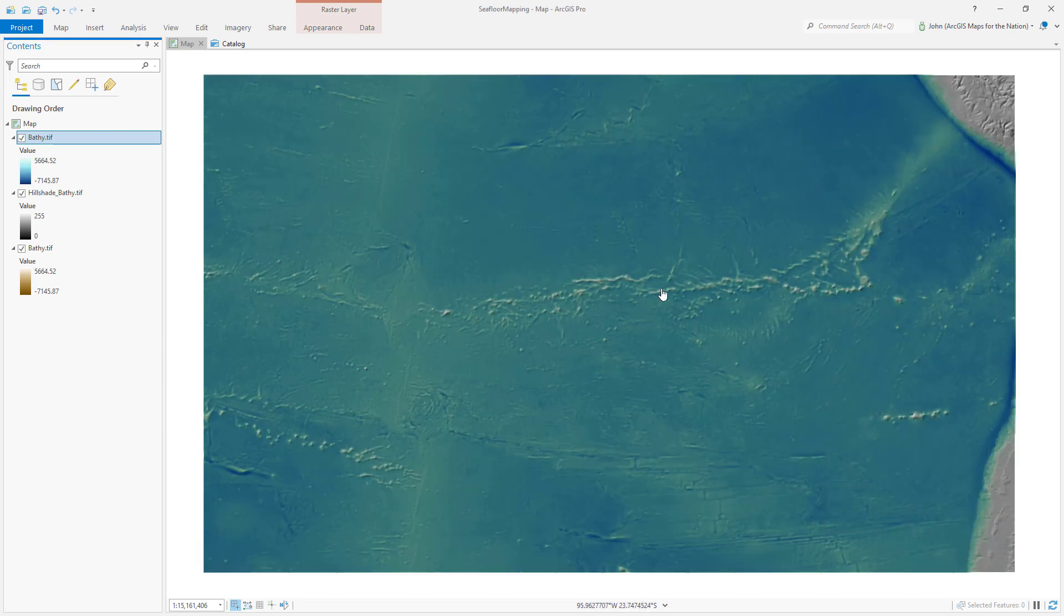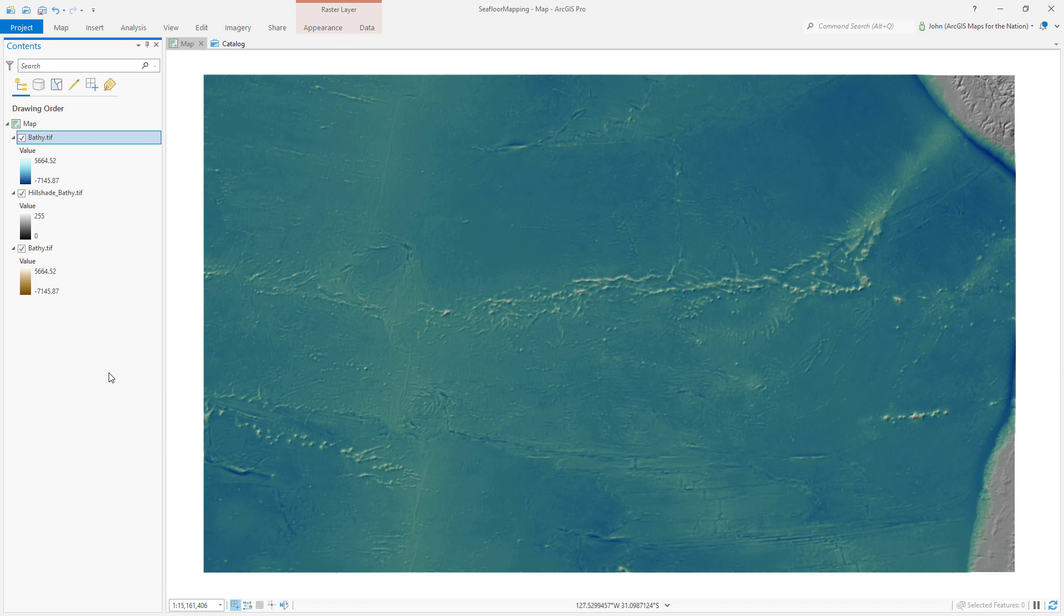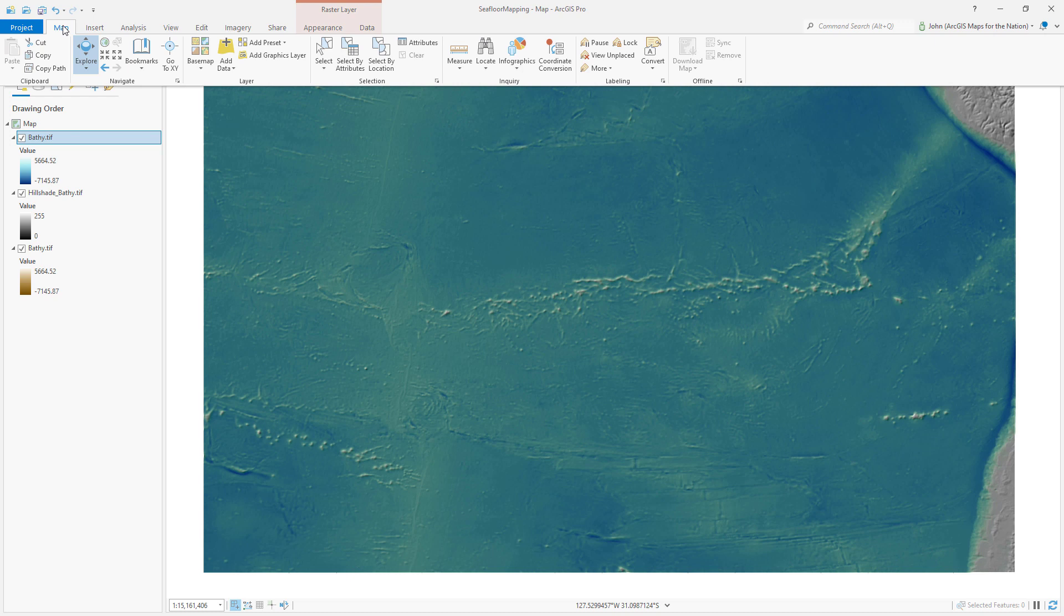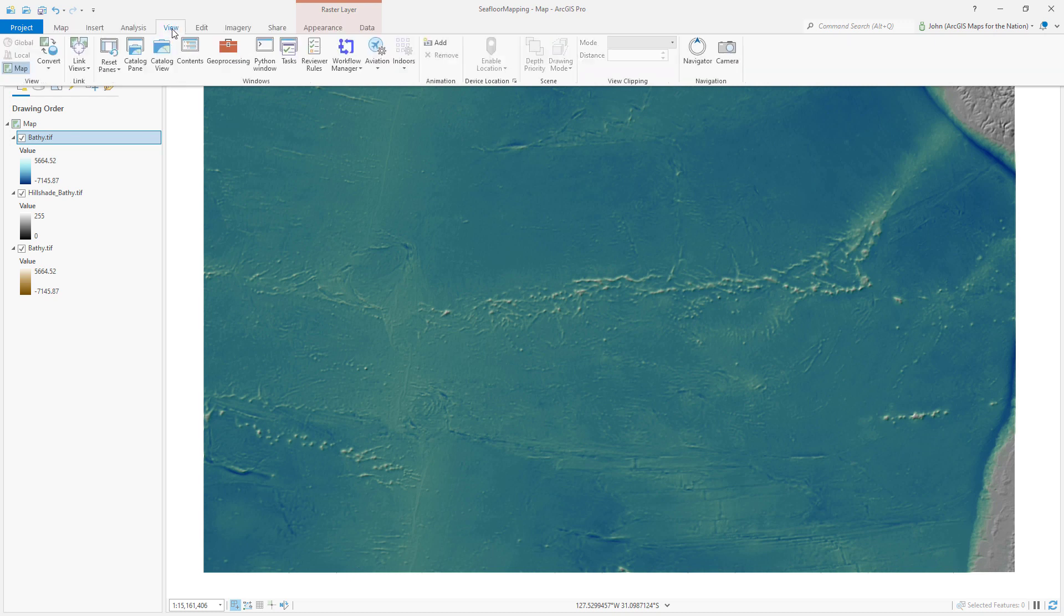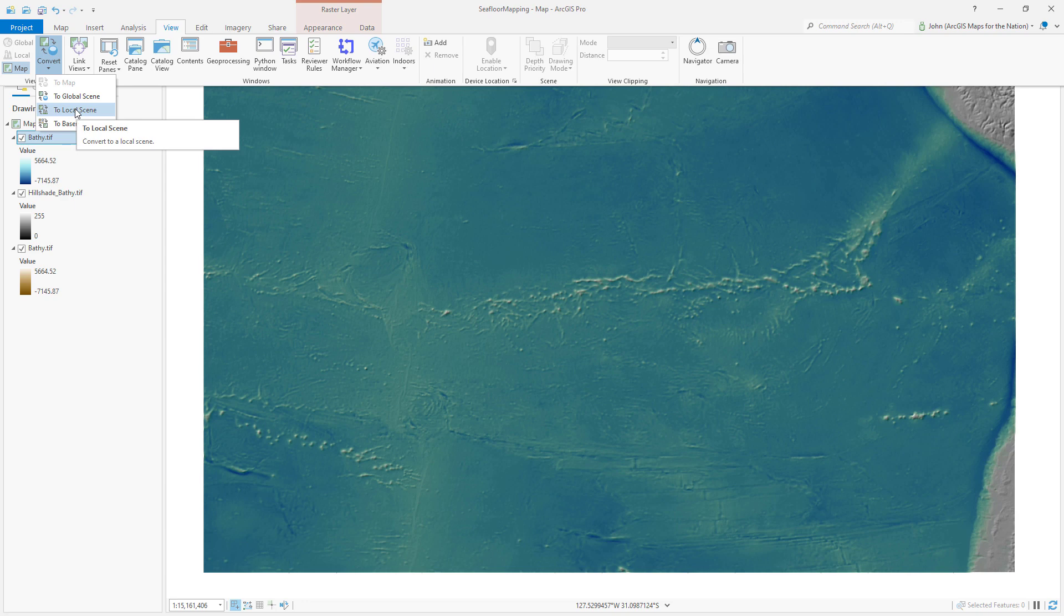But now I want to make this 3D because I want these mountains to really pop. You can, in the view tab, convert any 2D map very quickly and easily to a 2.5D local scene or a fully 3D global scene. Let's do global.